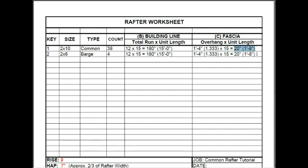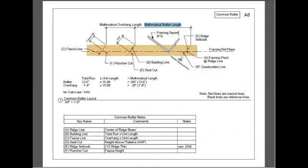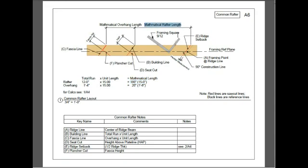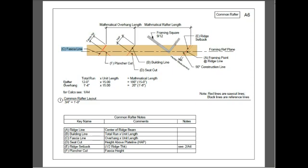Back to the layout. Here's the mathematical rafter length. Again, that was 12 feet times 15 unit length, giving you an answer of 15 feet. The mathematical overhang length, which goes from the building line to the fascia line. So it's 1 foot 4 inches, times 15, giving you a result of 20 inches, or 1 foot 8.